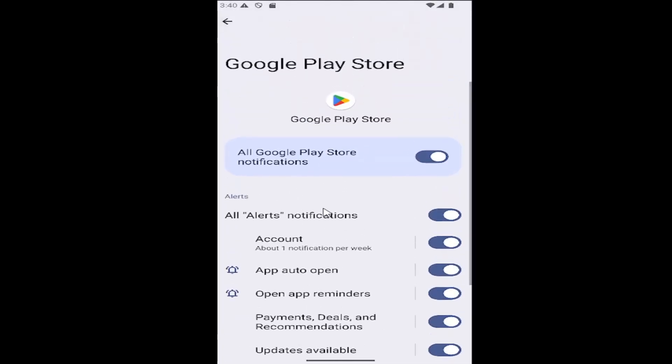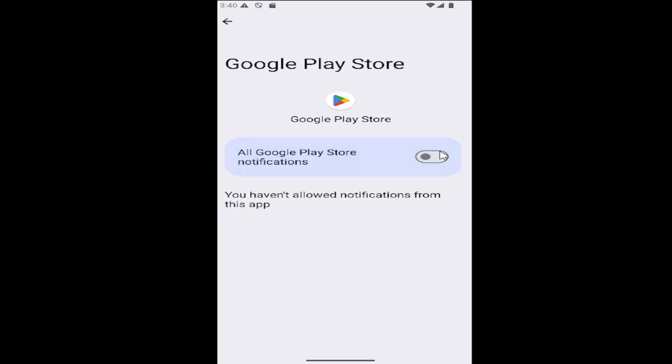If you want to disable all Google Play notifications, you can just select the top option up here, just turn them all off and it'll be grayed out. You can see you have not allowed notifications from this app, meaning it's been turned off.